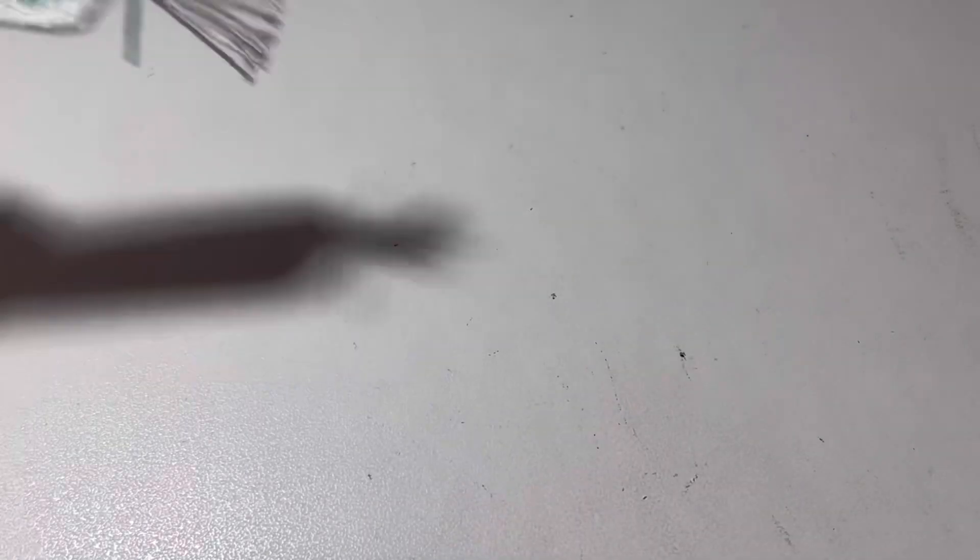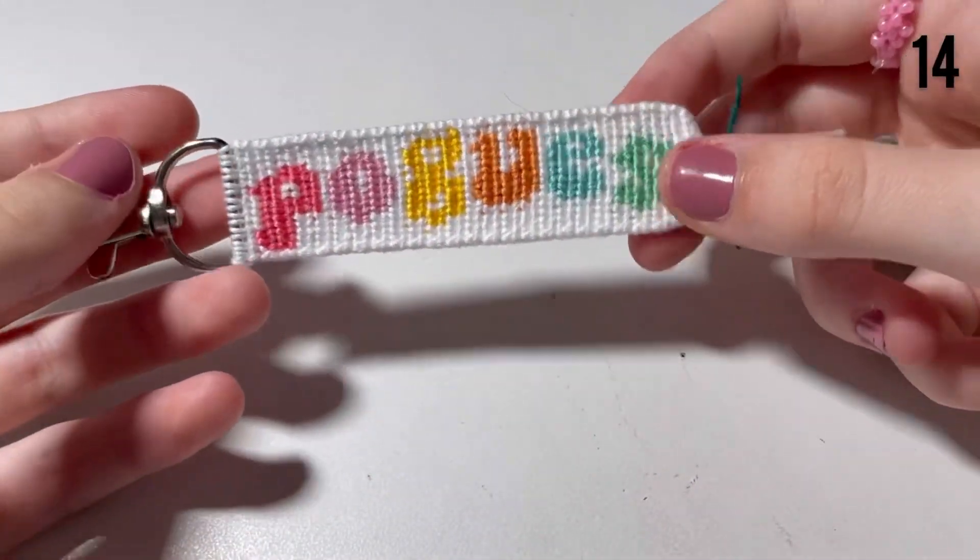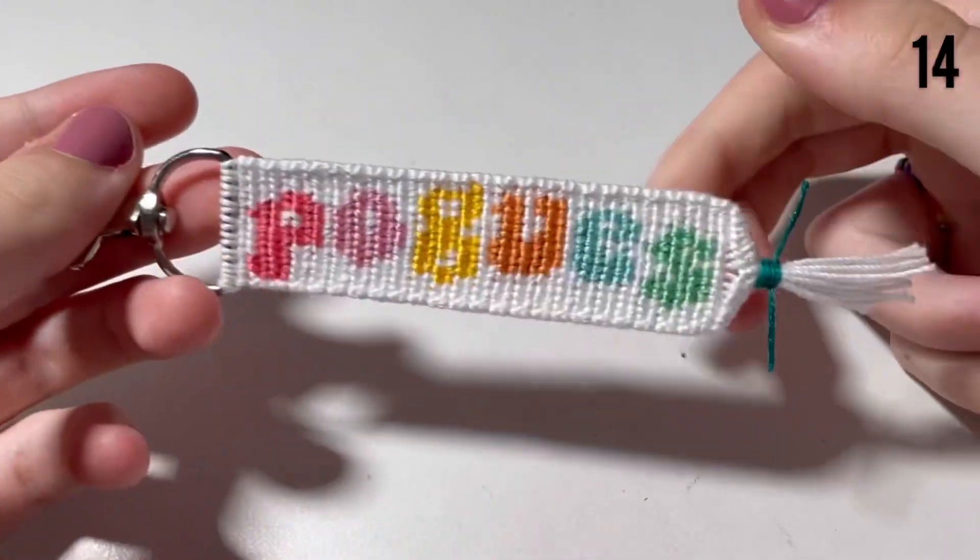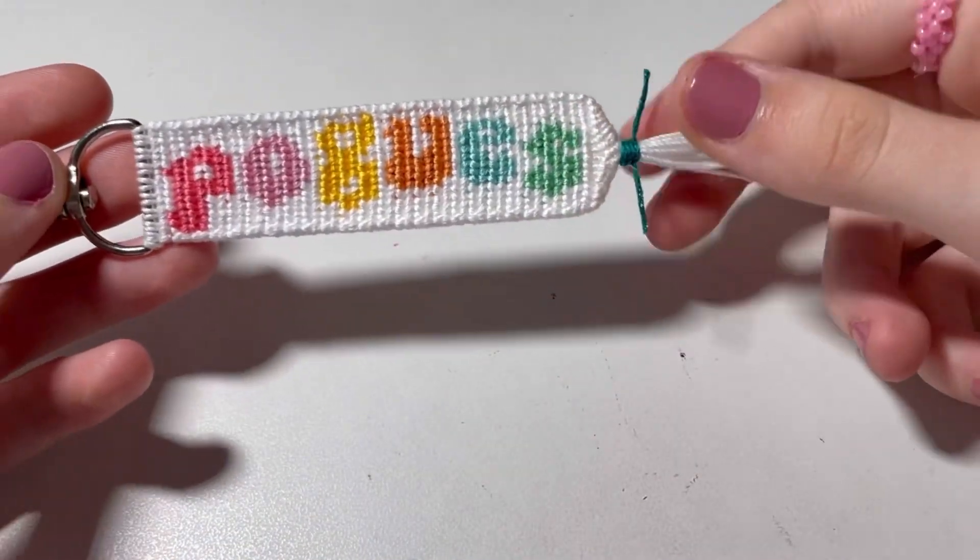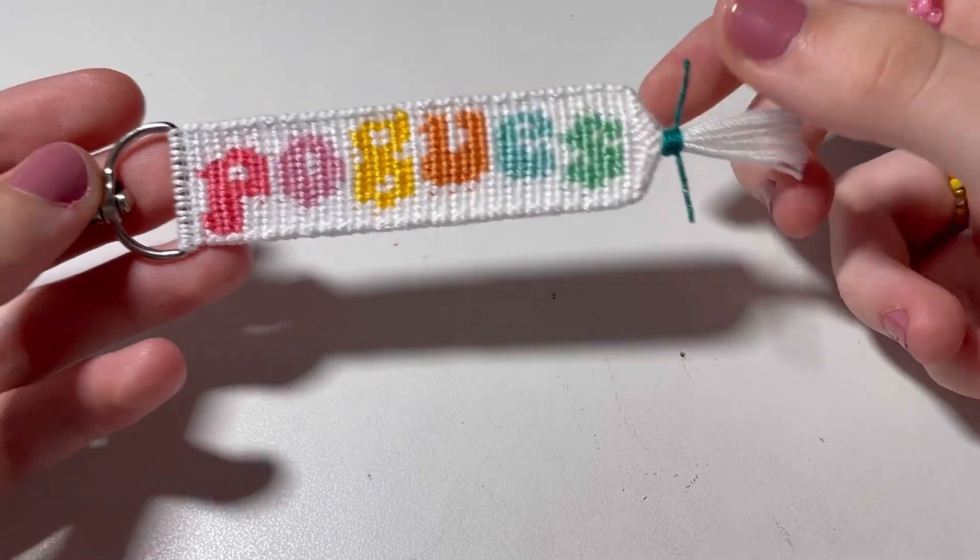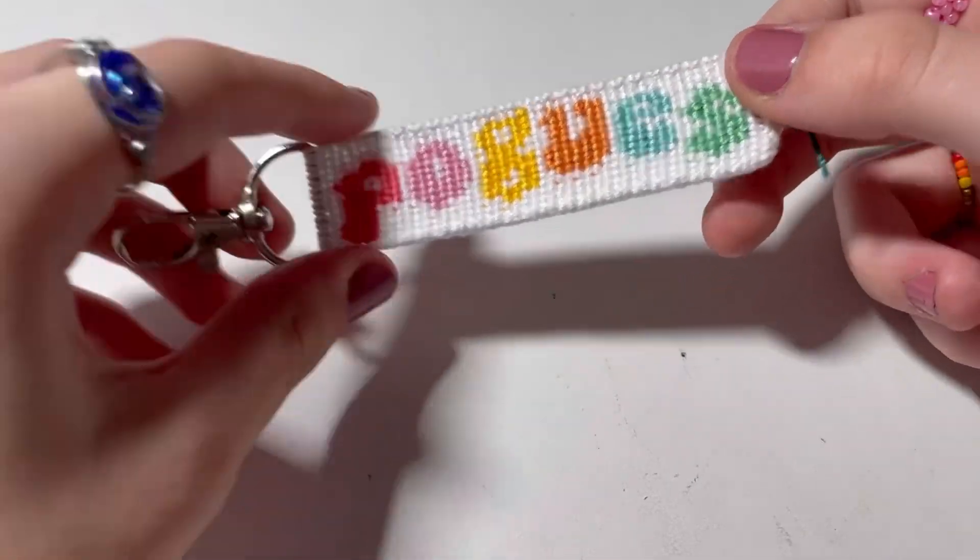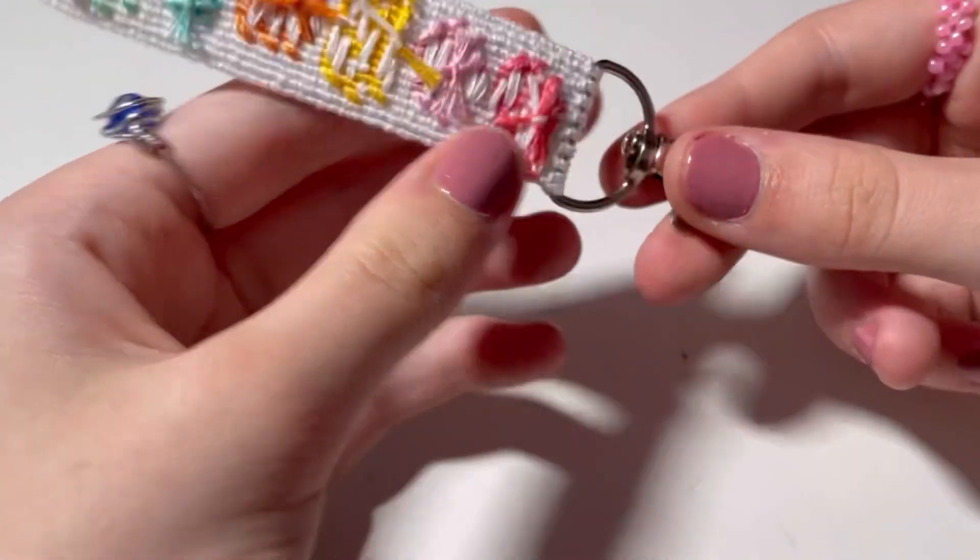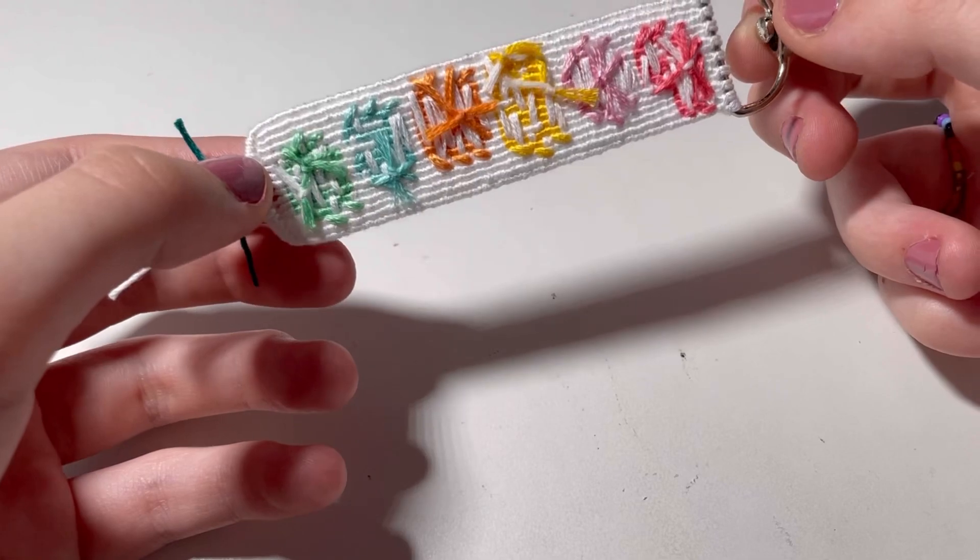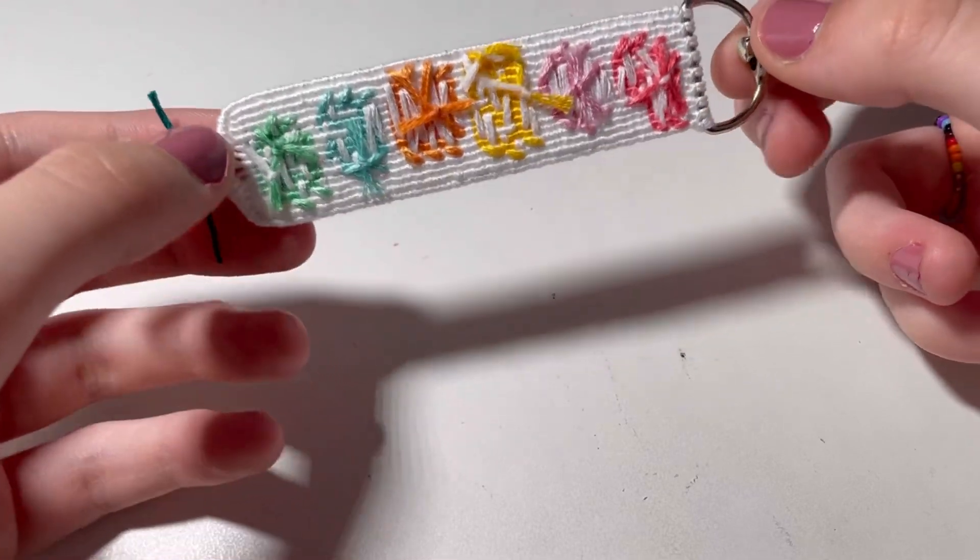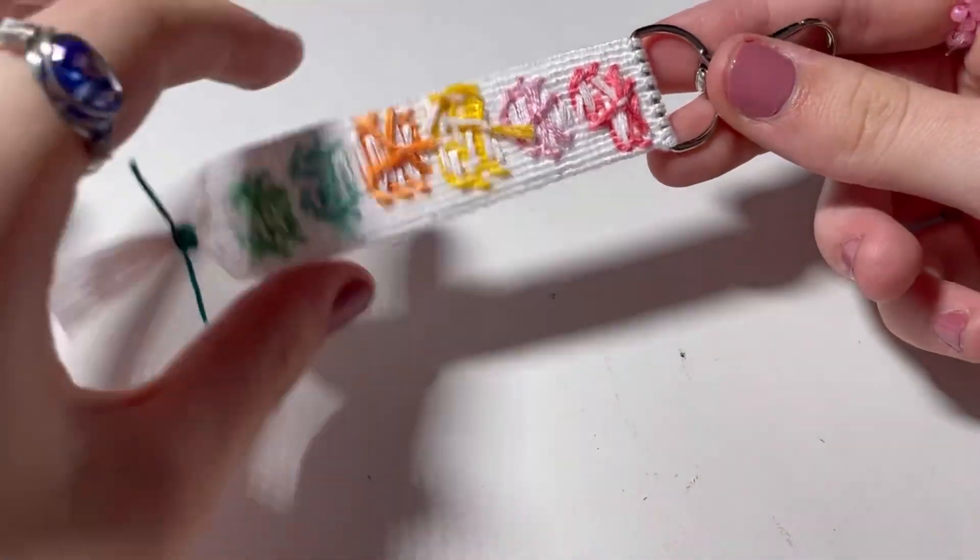So the next thing I made is another Outer Banks keychain. But this one says Pogues. I really like the colors I chose for this. Again, it's just so pretty. Here's the back. I love the way the backs of these letter ones look. It's kind of cool.